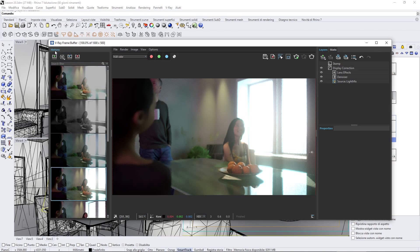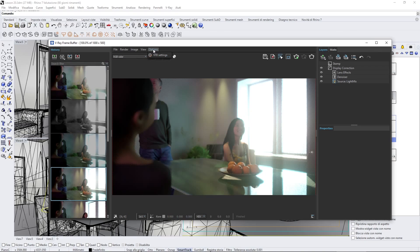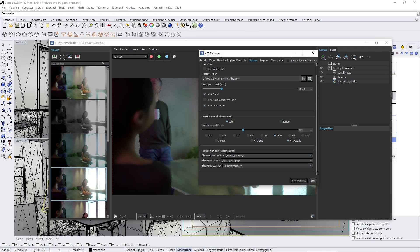You need to activate this. Usually, it's not activated by default. To activate this, we need to go into the options, V-Ray frame buffer settings.